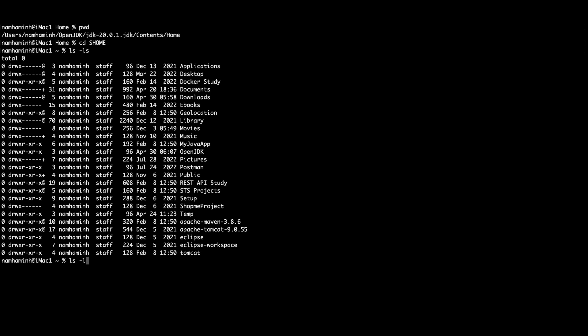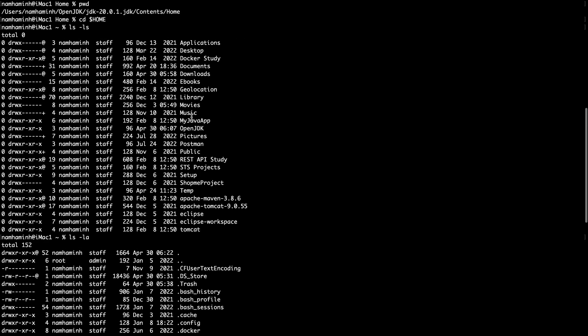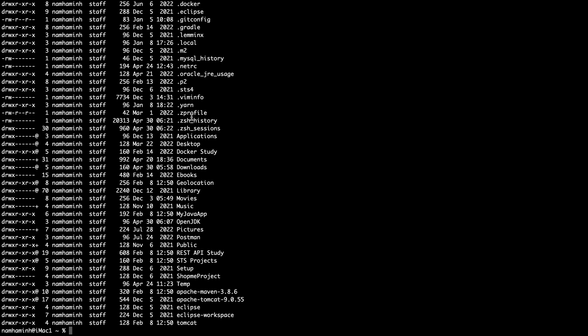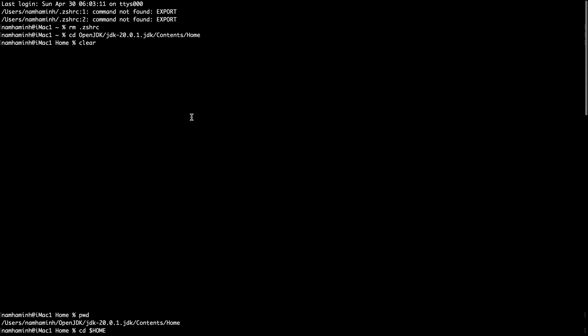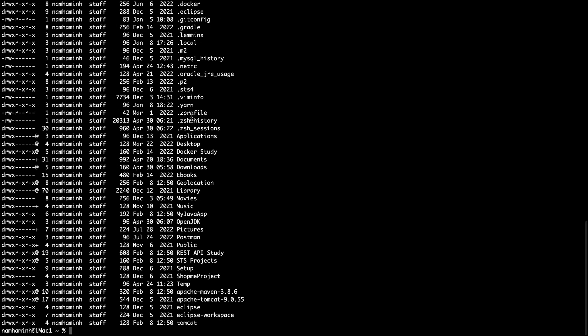Run ls -la to list all files. There is no shell resource file here yet. Since this terminal is running on Z shell, you need to create a .zshrc file using the cat command.